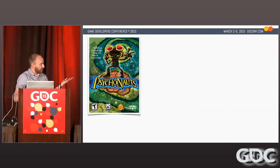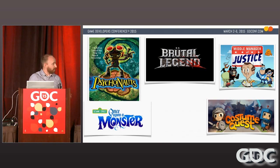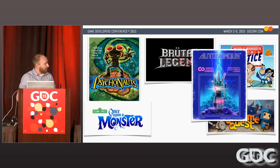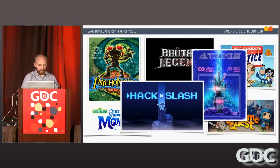I worked on Psychonauts as an animator, Brutal Legend, Once Upon a Monster — I was lead animator on that. Costume Quest, Middle Man of Justice, which was the first time I'd done 2D animation professionally, and then Autonomous and Hack and Slash, which were also 2D. Having that 2D and 3D experience came in handy with Broken Age.